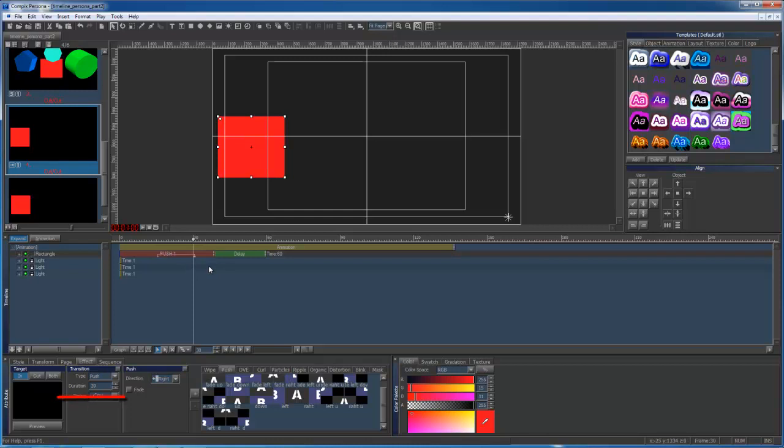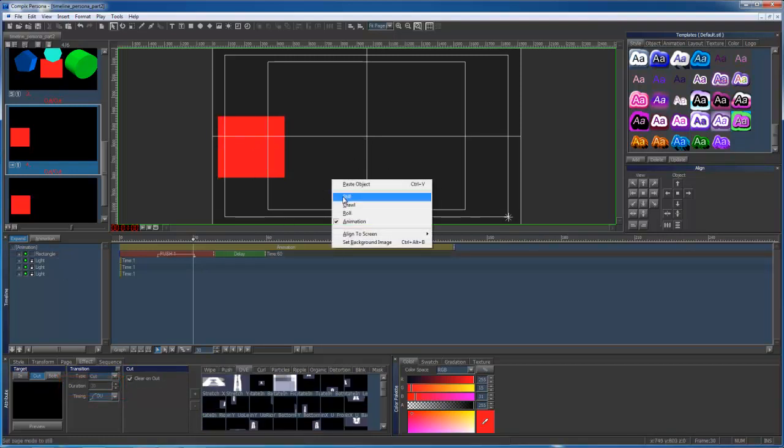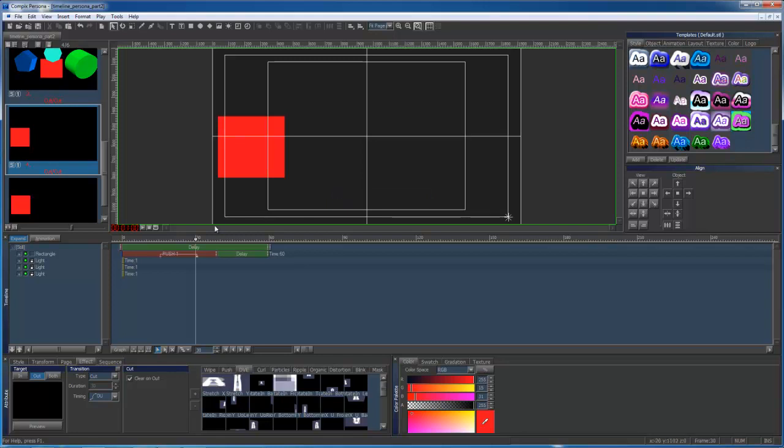You can adjust the duration by clicking and dragging in the timeline or by adjusting the duration on the tab below. If you're in Still mode, make sure you select Still in your timeline as the item will then affect the entire page.